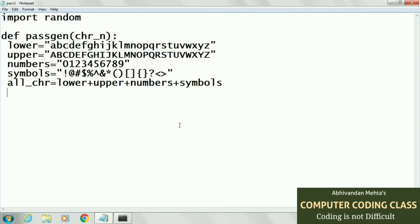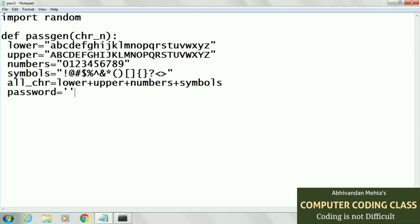Now we will generate our password by using random number function. First of all, we will create a blank string, then we will join our password with this blank string using join function.